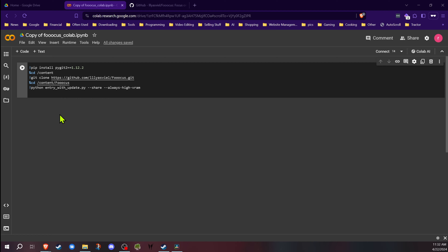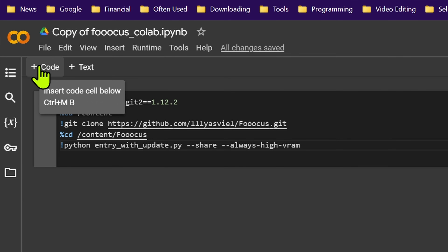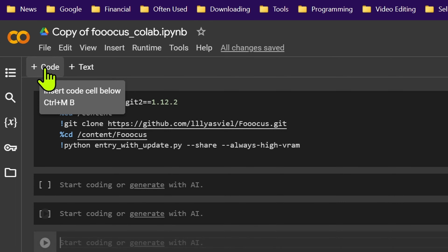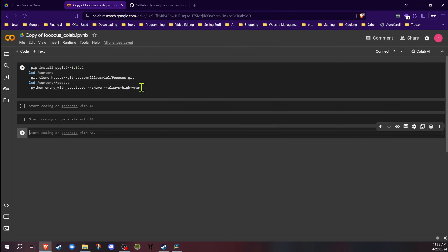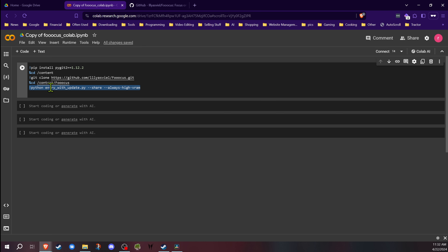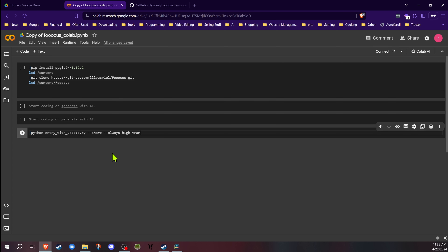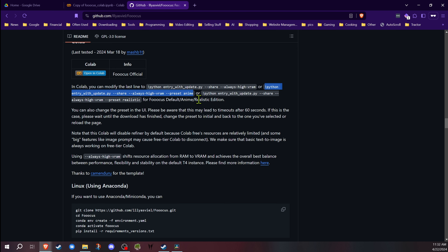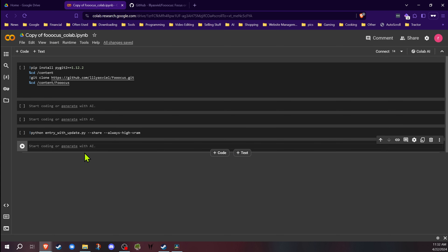The first thing I do is add a couple of extra code sections. If you click the code button up here, it'll add multiple sections — I usually start with about three. I cut the launch command out and paste it into the bottom section, so I can have it do other things in between and then run that when I'm ready. You can also have multiple launch options set up — for example, a standard one and an anime one — and run whichever one you want.